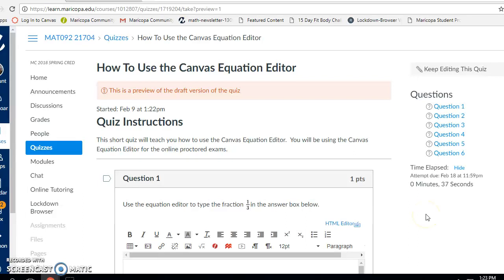In this course, we are going to use the Canvas Equation Editor to take the online exams. In this video, I'm going to walk you through six quick quiz questions that are going to give you the time to practice using the equation editor before we actually take the exam.